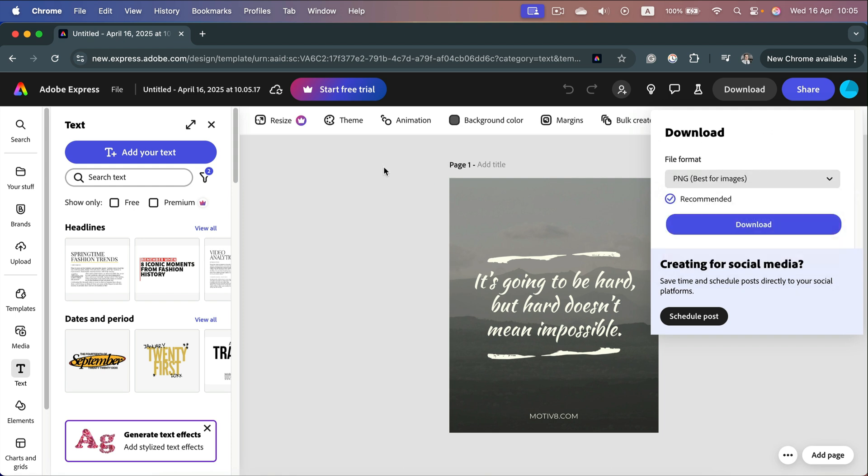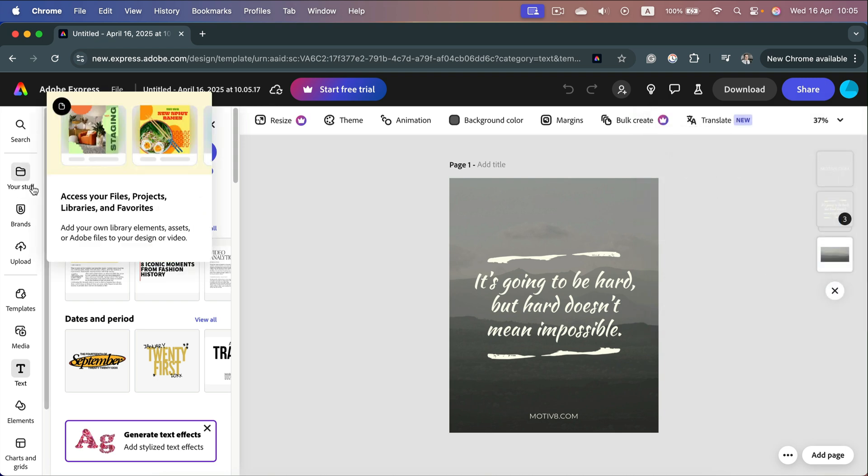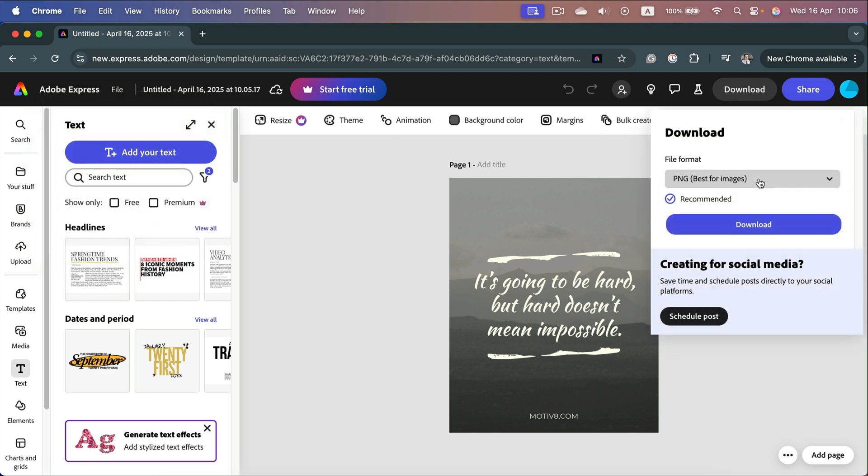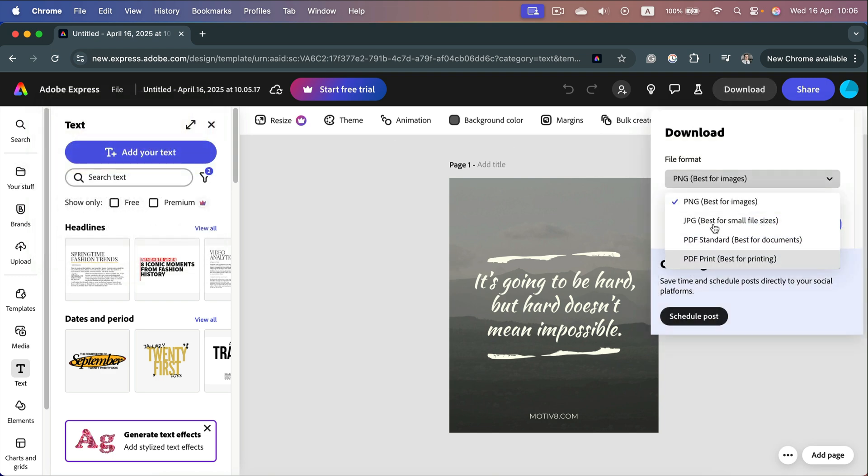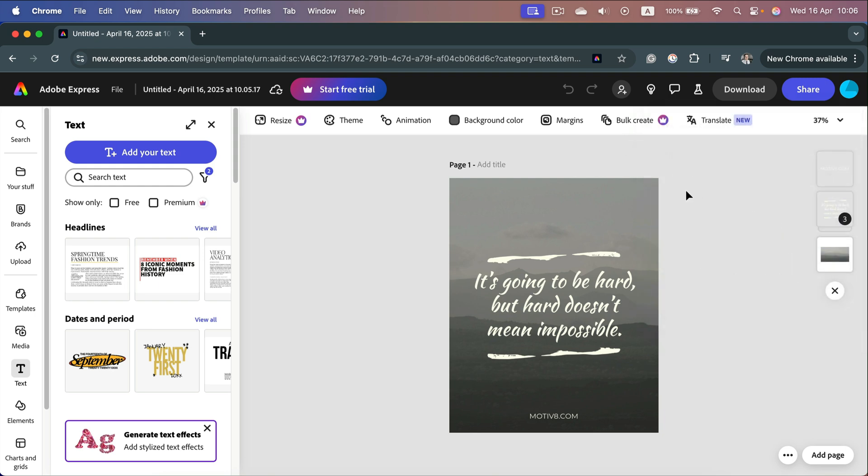All of the projects are saved automatically here and you can always find them by clicking on your folder called 'your stuff.' You can also download them as images or PDFs for print or share online. That's how you do it. Let's select the format and click download.